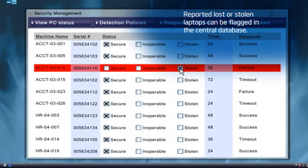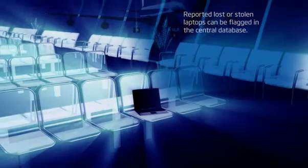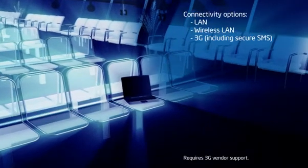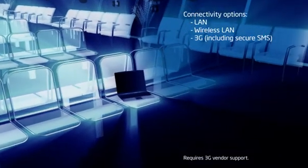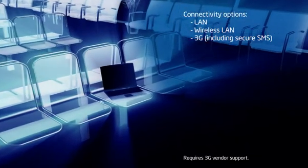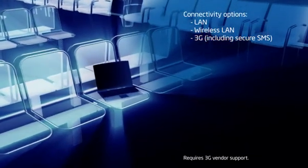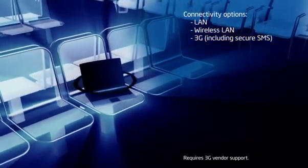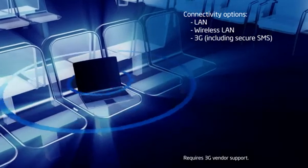Synchronization occurs whenever the laptop connects to the internet. Or if the PC is 3G enabled, each time the PC is powered on, it automatically attempts to connect to a 3G network before booting and synchronizes with the database.